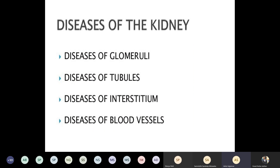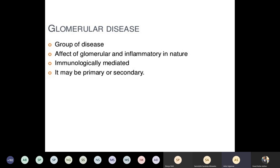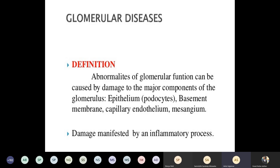Now, there are main components in the kidney: glomerulus, tubules, interstitium, and blood vessels. Today's topic is diseases of the glomeruli. Glomerular diseases are a group of diseases affecting the glomerulus of an inflammatory nature and are immunologically mediated — they may be primary or secondary. The definition is: abnormalities of glomerular function caused by damage to the major components of the glomerulus — that is, epithelium (podocytes), basement membrane, capillary endothelium, and mesangium — manifested by an inflammatory process.